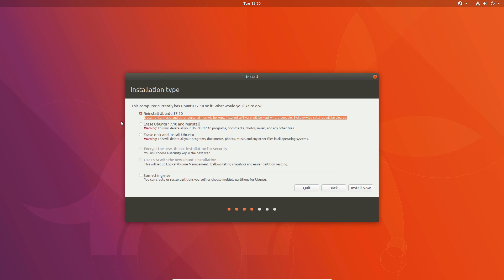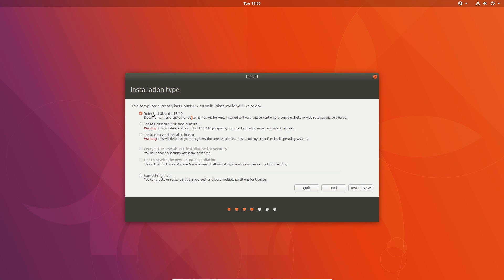This is effectively refreshing — air quotes — this is a great way to refresh. And if you read what I have highlighted, it saves your documents, music, and other personal files. Installed software will be kept where possible, so programs that are installed will try to be kept. And system-wide settings will be cleared. So this is the important thing. If there's something wrong with your system, you can easily just click it. So we're going to select 'Reinstall Ubuntu' and click 'Install Now'.